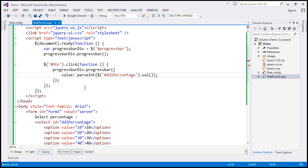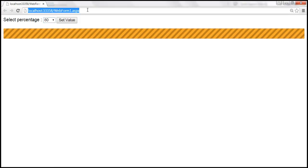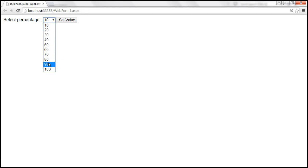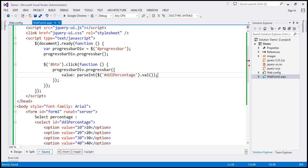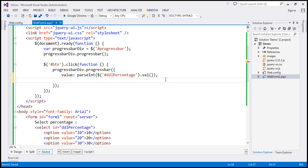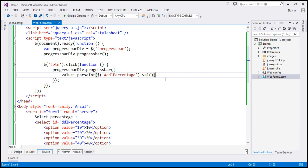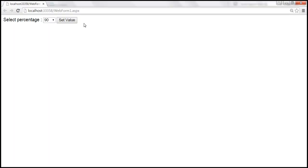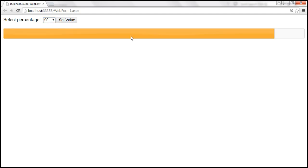Let's save the changes and reload the page. Let's select 90%. The progress bar doesn't show up — that's because we have a syntax error. Since this is an option, we don't require a semicolon; if you had another option, you would use a comma. Since we don't have another option, let's remove that comma, save the changes, and reload the page. Now let's select 90, and 90% of the progress bar is filled.